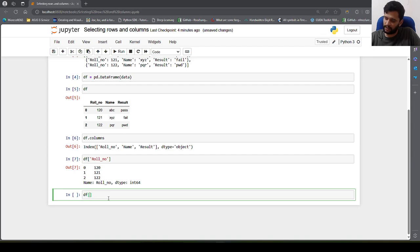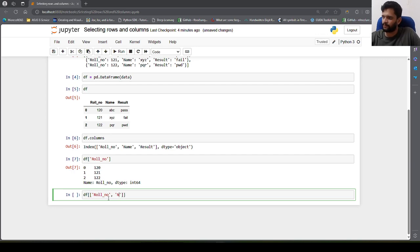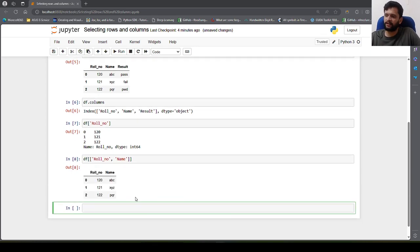In that case we have to pass in a list of columns that we want to display. So suppose I want to display roll number and name — I need to pass in a list, and then I will be able to get those two columns from the DataFrame.